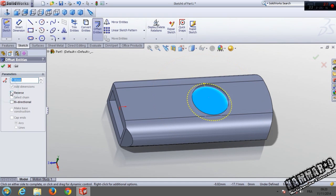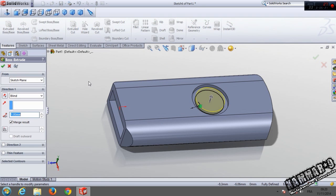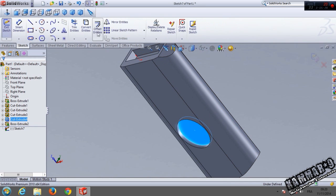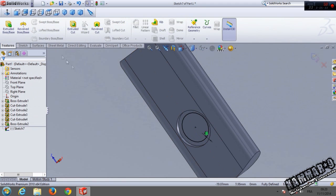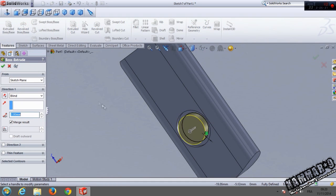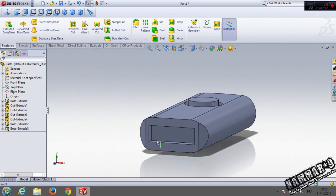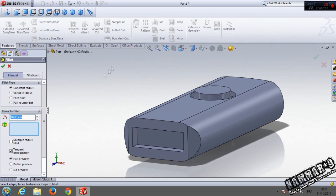Now use offset entity and put 1, reverse, to add a boss here with 2 millimeters. Do the same thing here with the sketch — or you can use convert entities — extrude with 2 millimeters, and go to fillet 0.5.